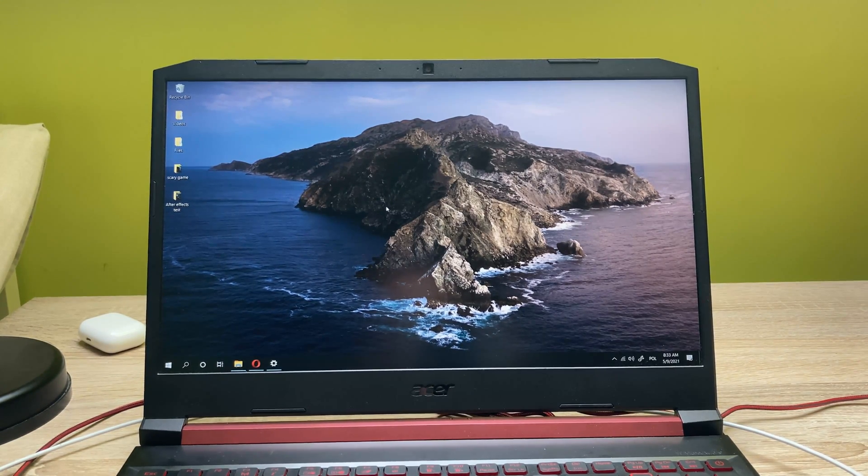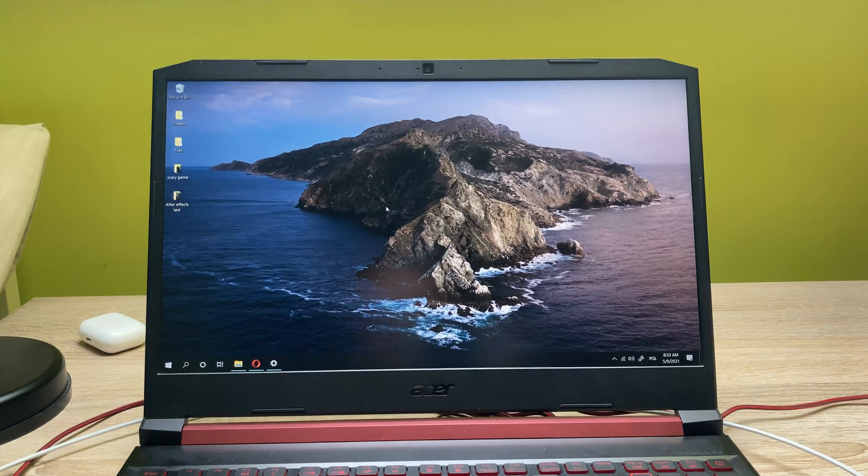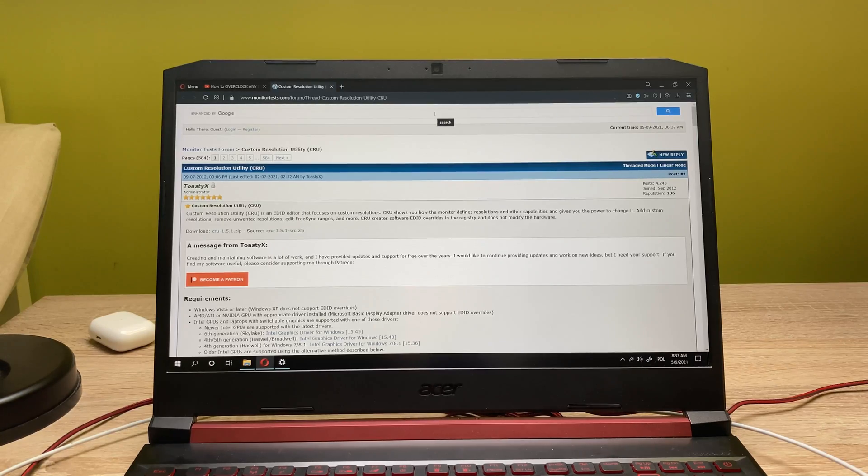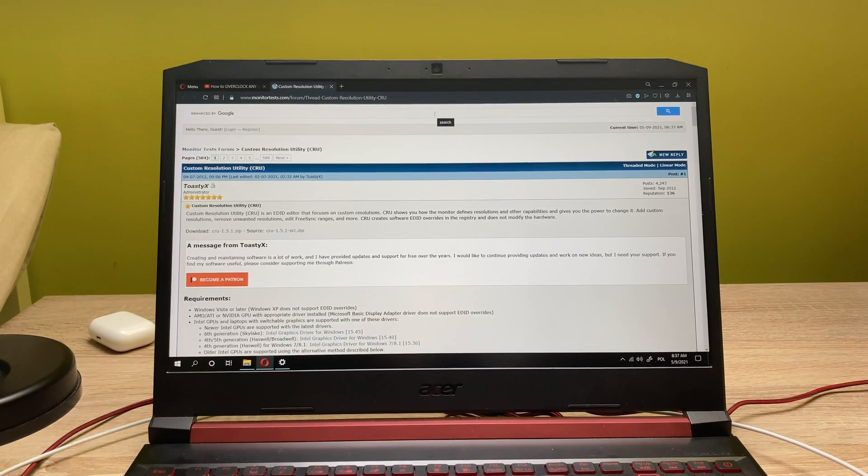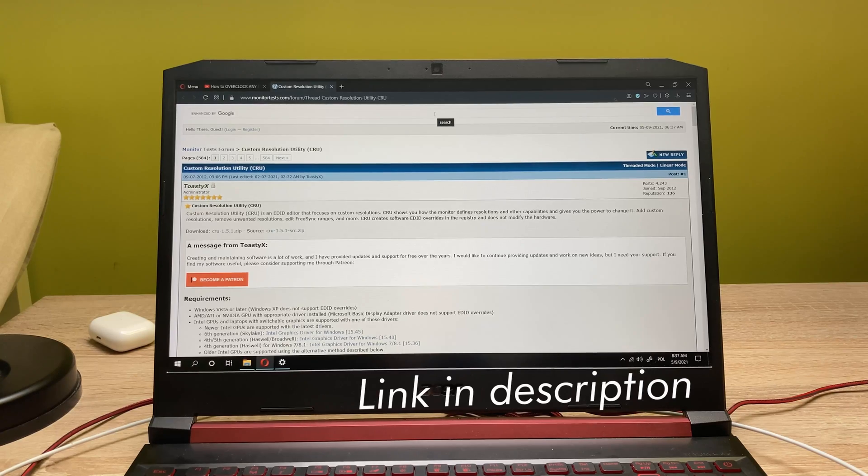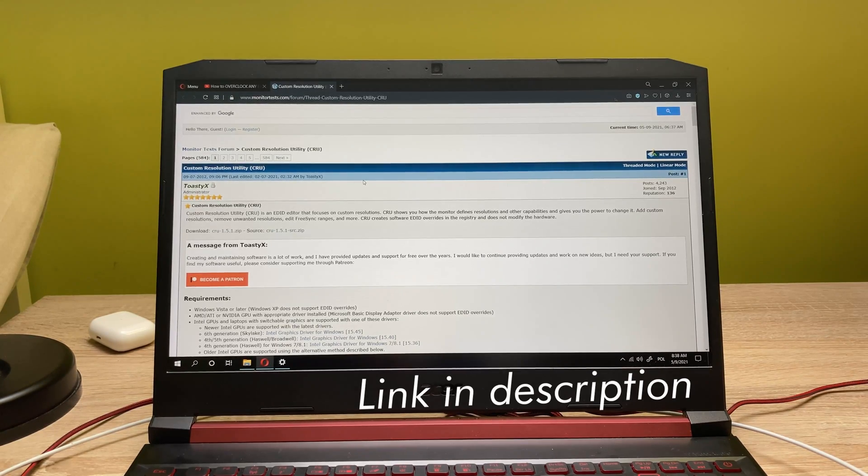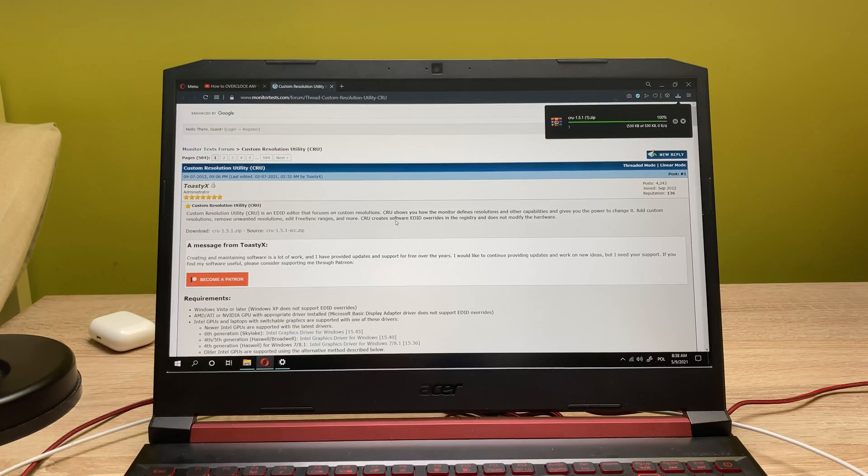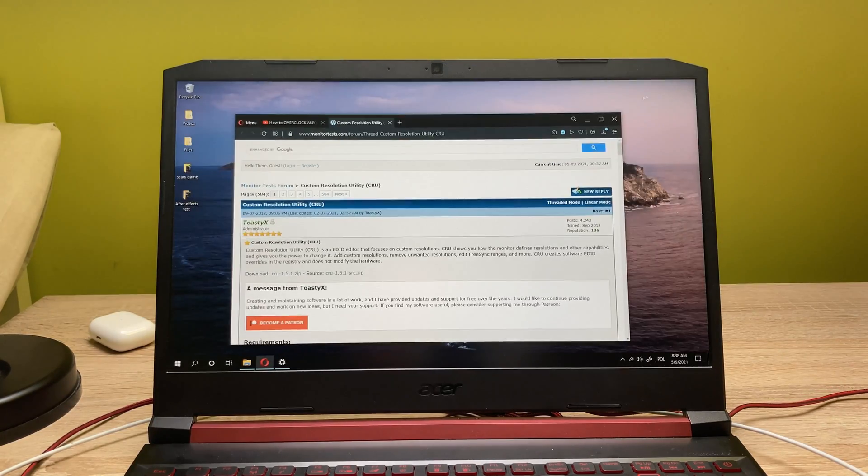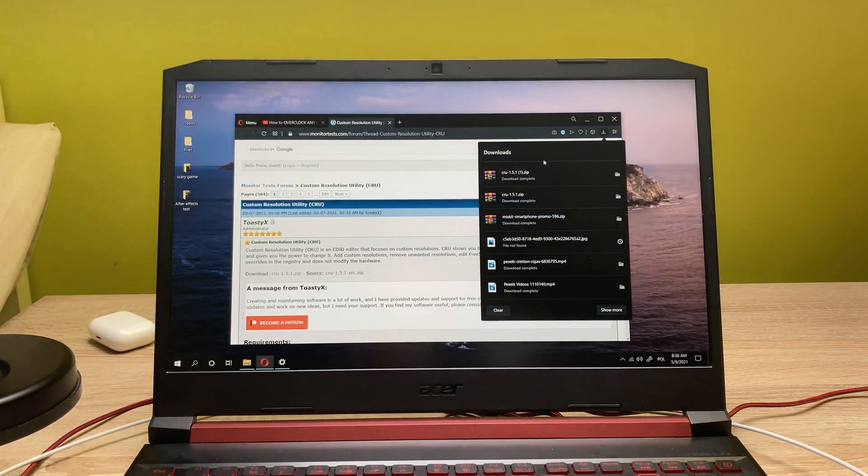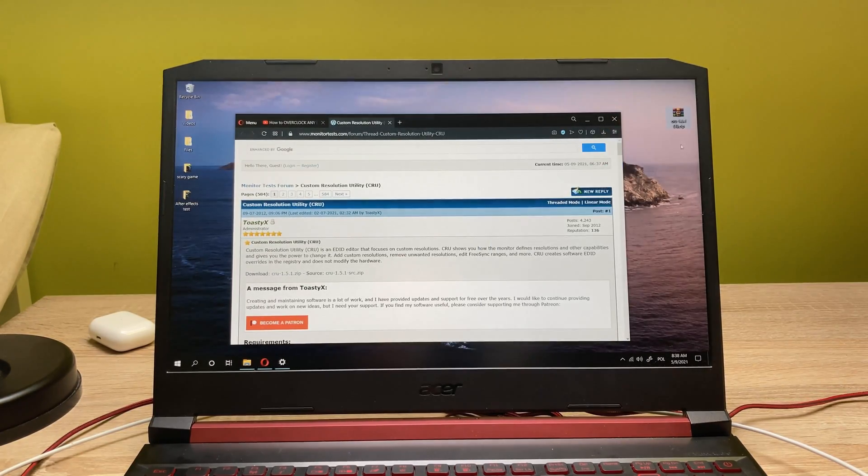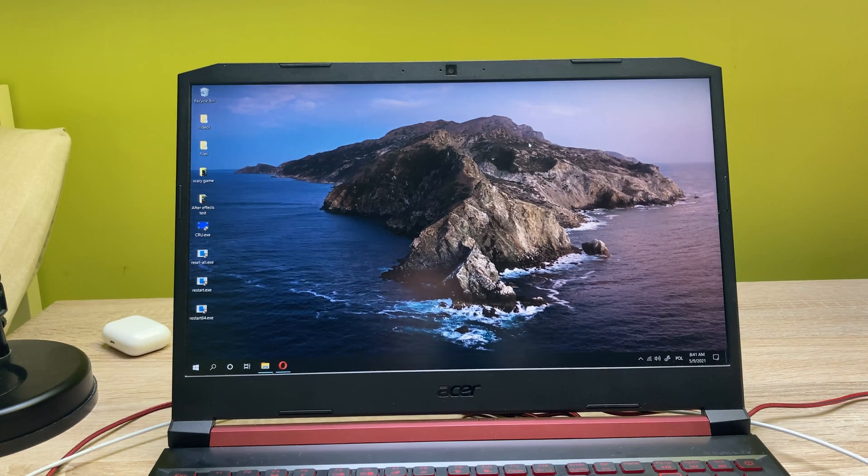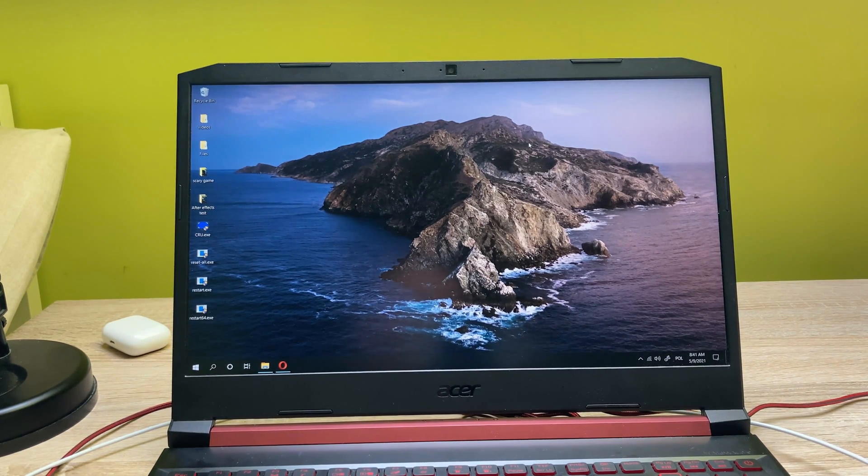So without further ado, let's proceed to this video. First of all, you need to download a program by the name of Custom Resolution Utility. So let's click on download and as you can see the program is downloading. Now let's go ahead and unpack this.